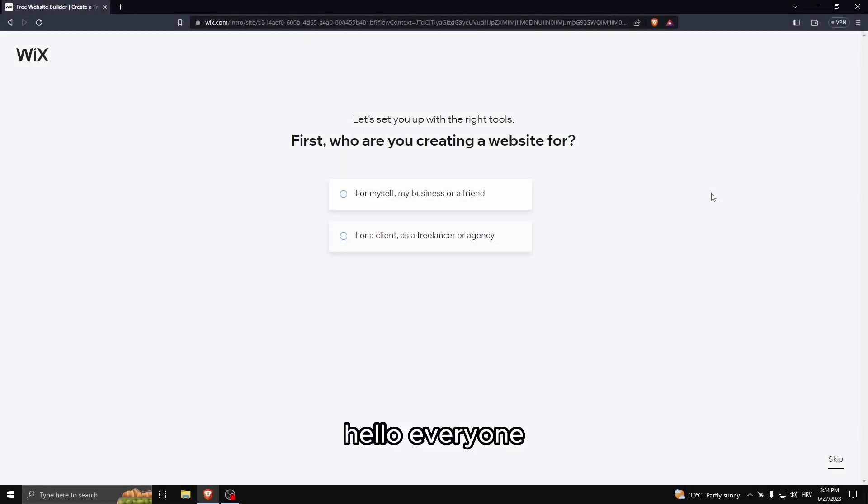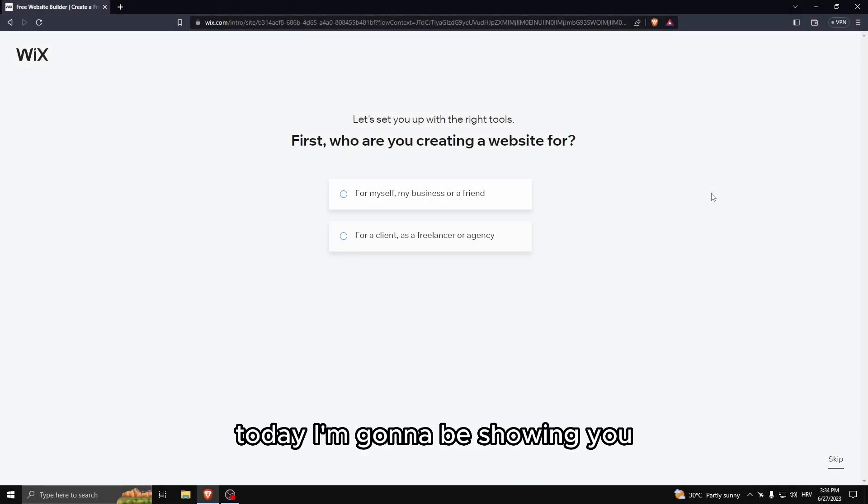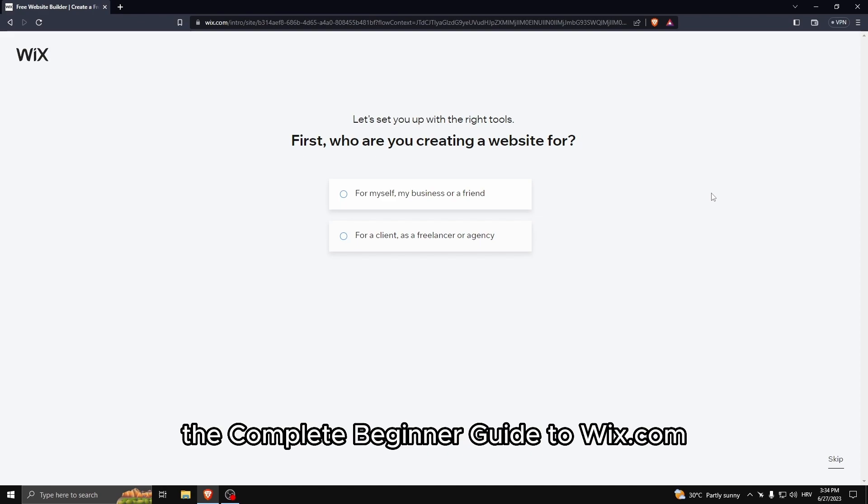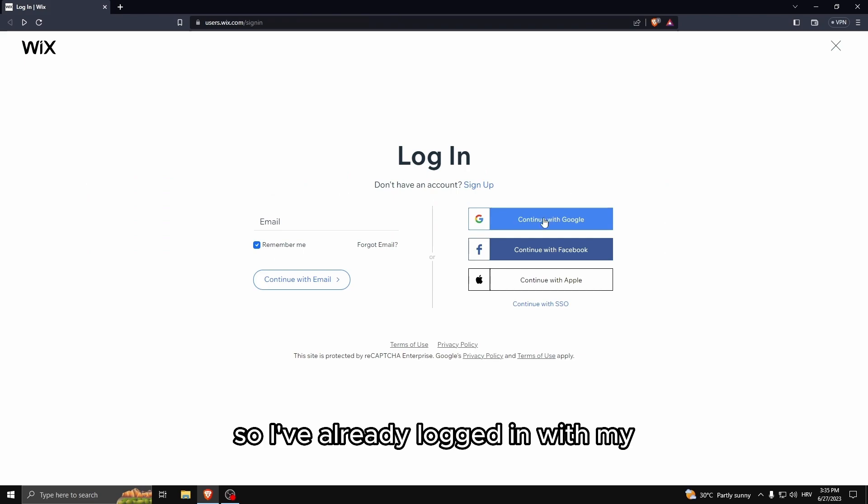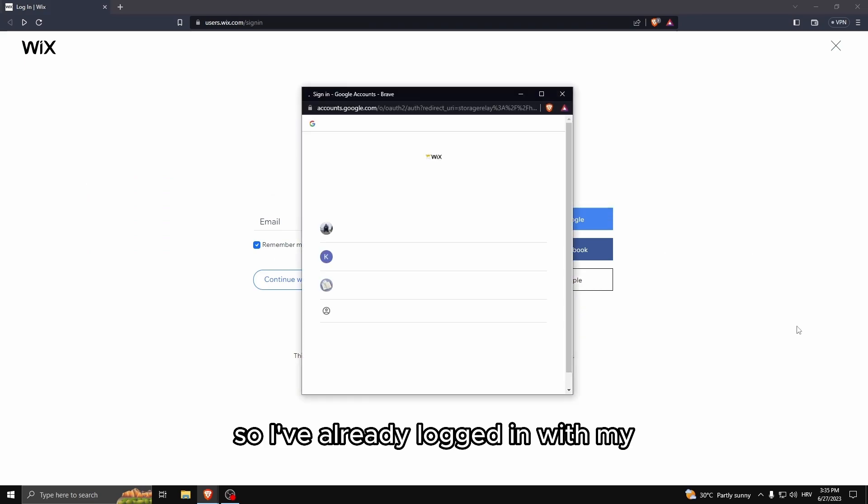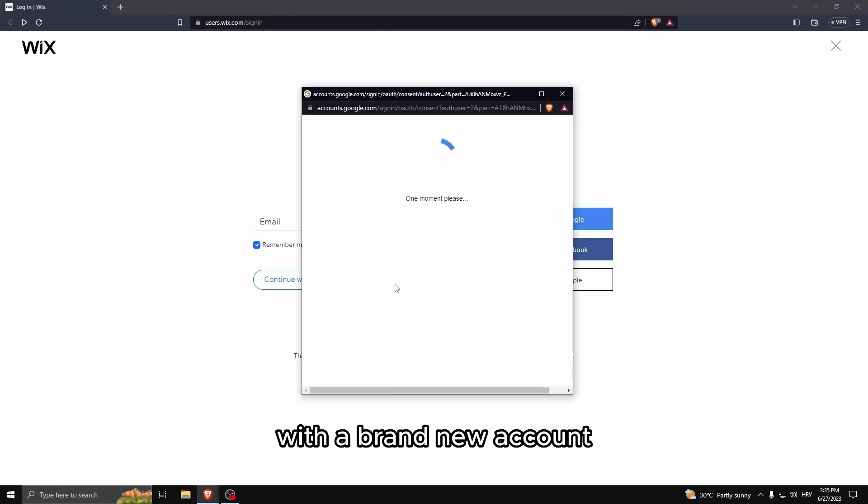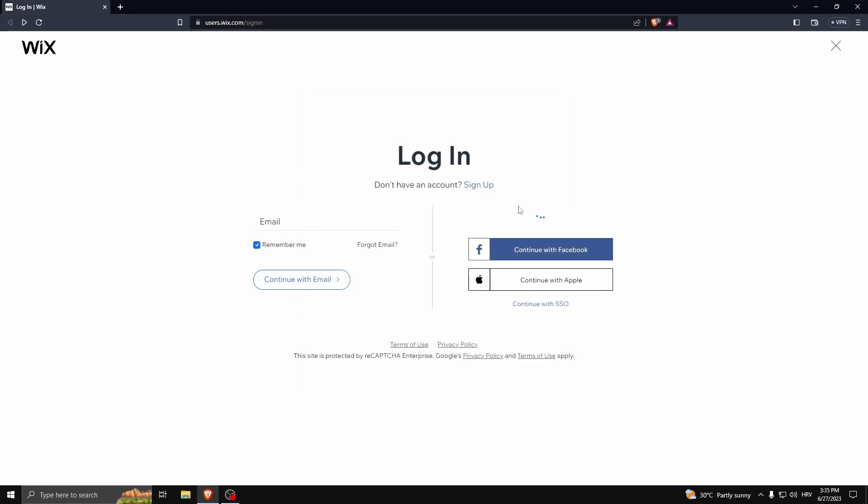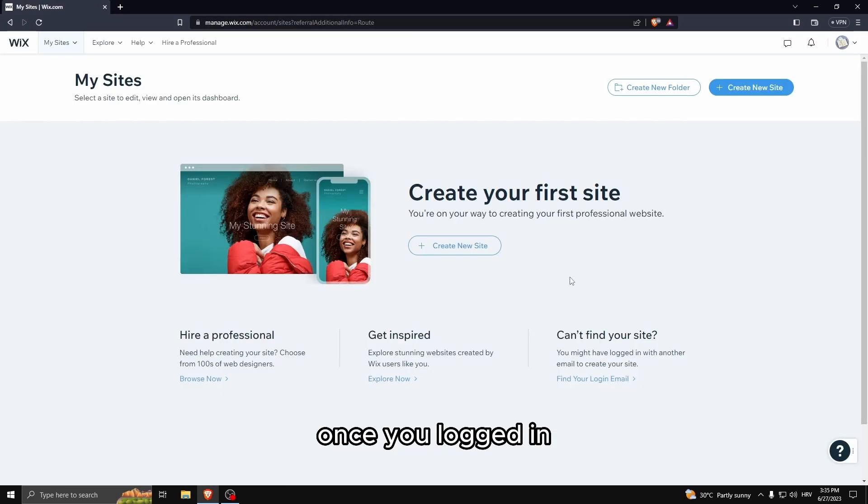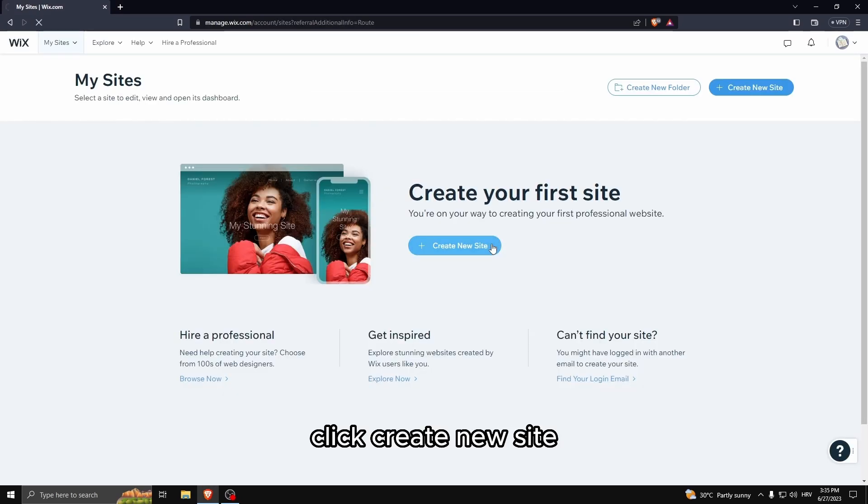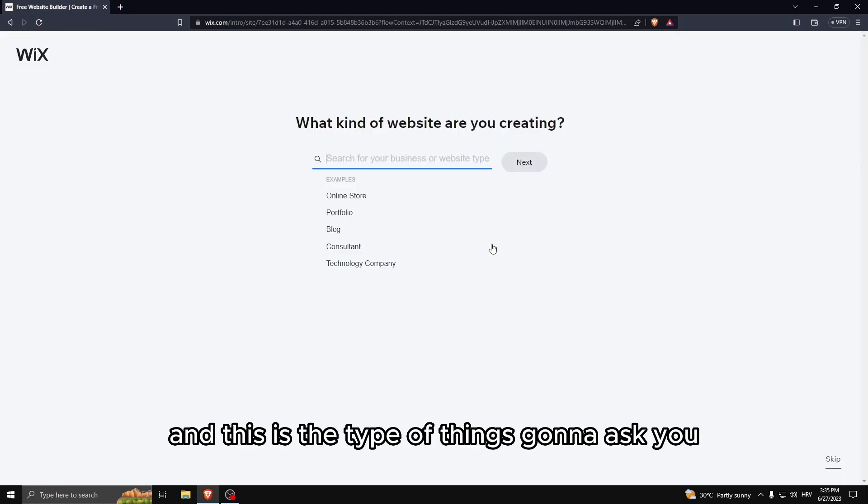Hello everyone, today I'm going to be showing you the complete beginner guide to Wix.com. I've already logged in with a brand new account. Once you've logged in, click create new site.